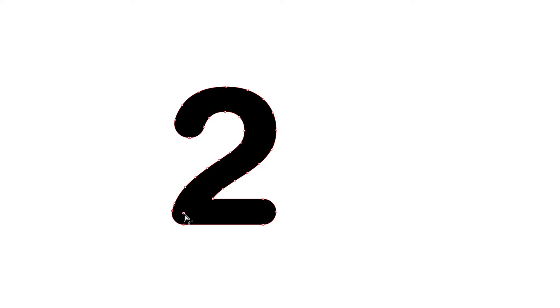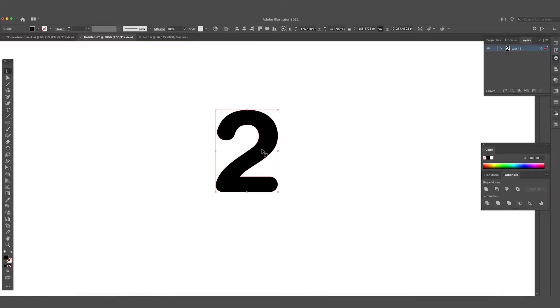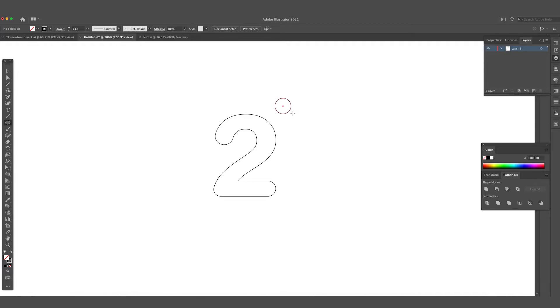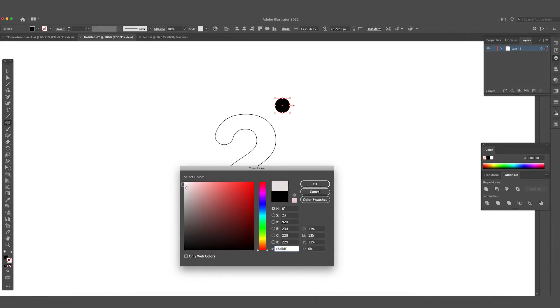Okay, we're going to create outlines of the two and then create this scatter brush. What we want to do is create a circle, make the fill black, and then give it an outline stroke.